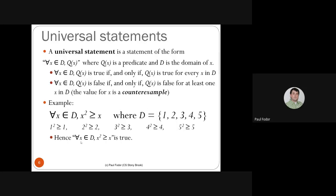A universal statement has the form: for all X in domain D, Q(X). Such a statement is true if and only if Q(X) is true for every element X in D, following the definition of the universal quantifier.